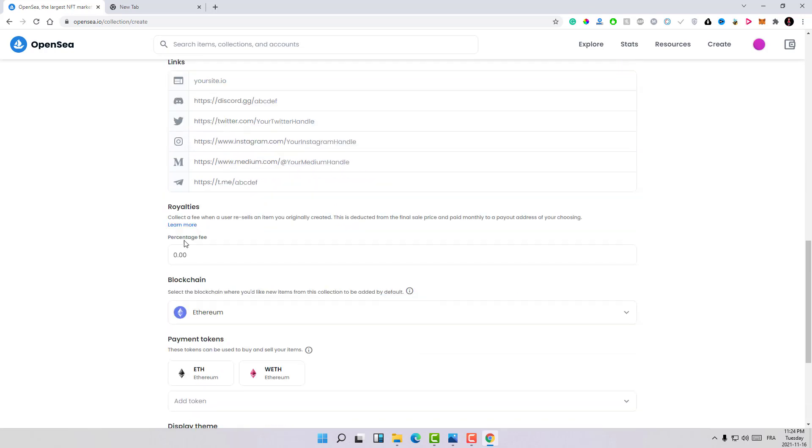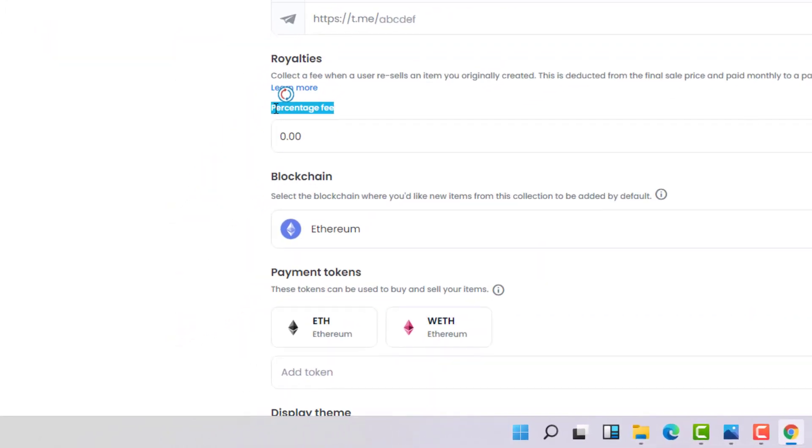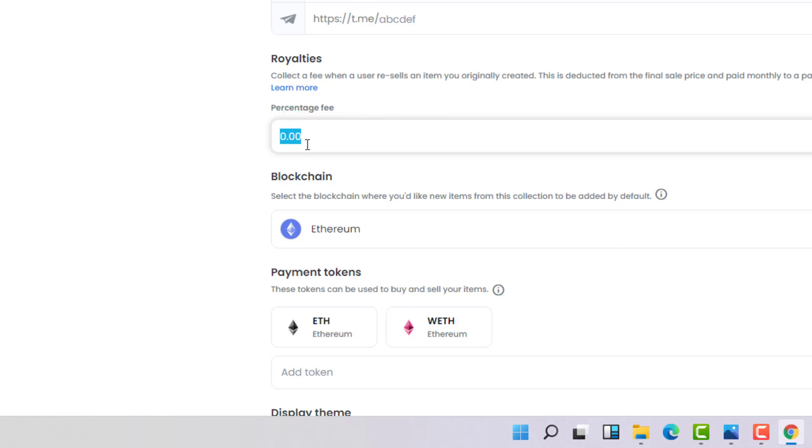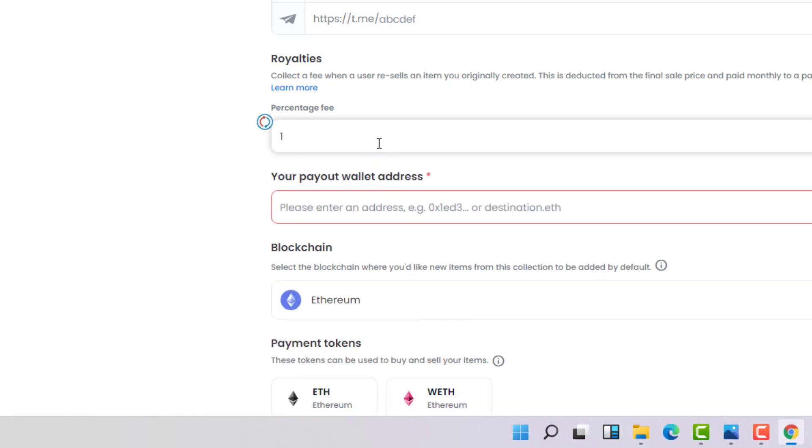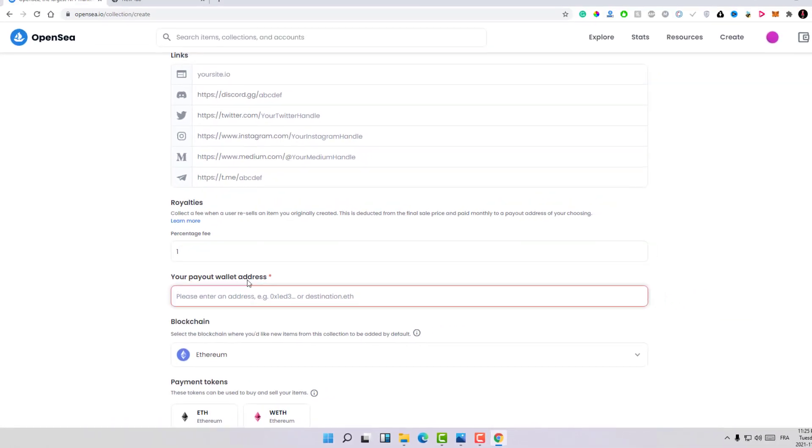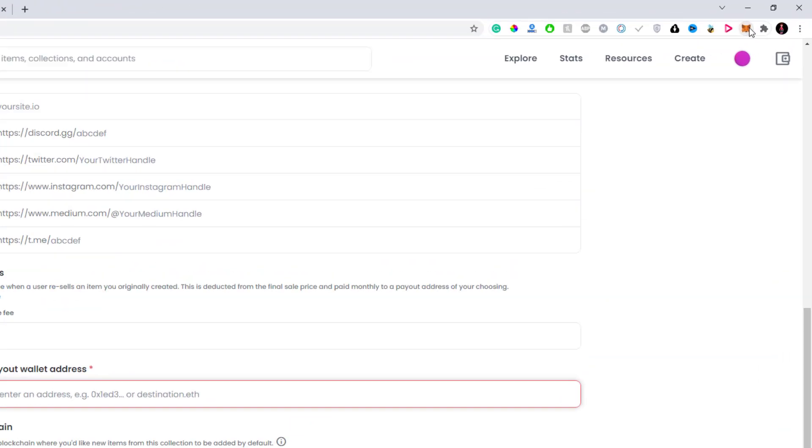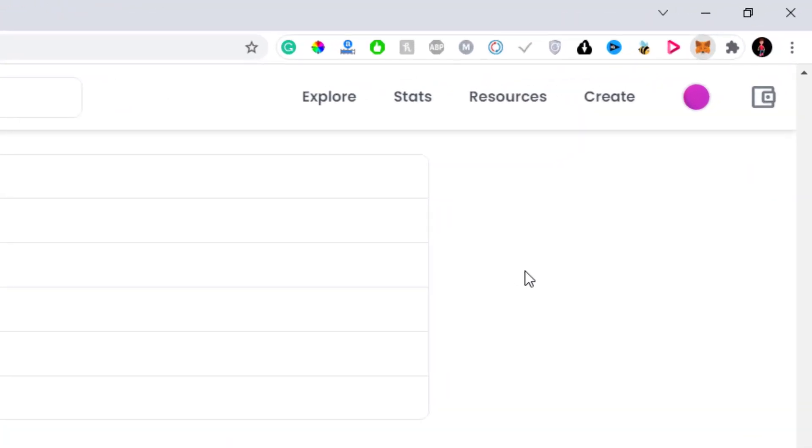Here we have royalties and the percentage fees. The percentage fee is the percentage that you will earn every time your design will be sold. For example, let's make it 1% just to explain everything about this. Here they ask you for the payout wallet address, so the wallet where you will receive the percentage. Let's click on my MetaMask. I created this account especially for OpenSea. Let's paste the address here and it's done.